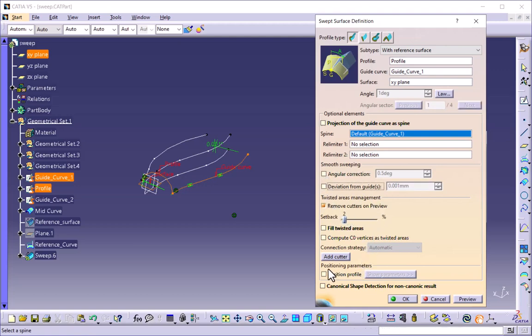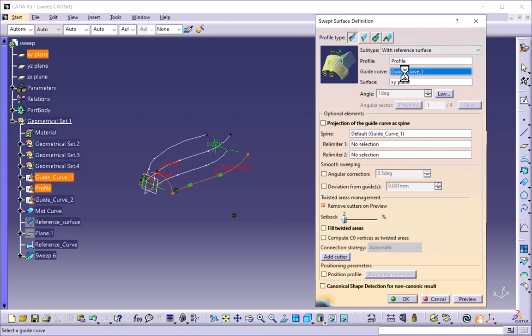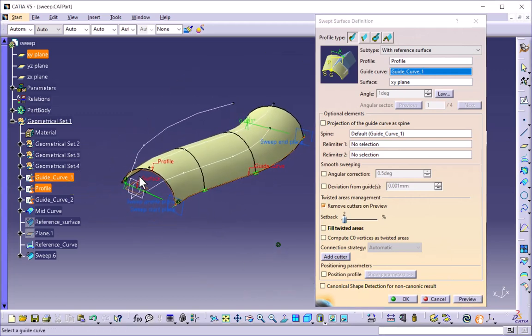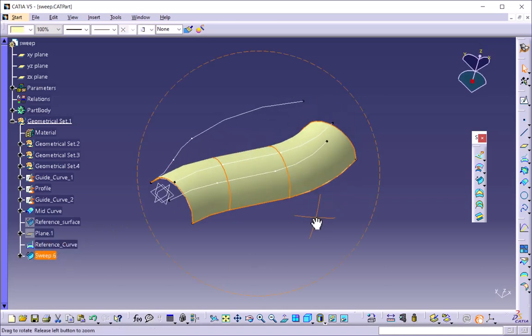Another parameter is the positioning parameters, which allows you to define the position of the profile. If position profile is not active, CATIA uses the curves at their current position. Now we have selected with reference surface, selected the profile, and selected the guide curve. If I preview this, one sweep surface is created using the profile curve and guide curve. Click OK and it will create the surface.